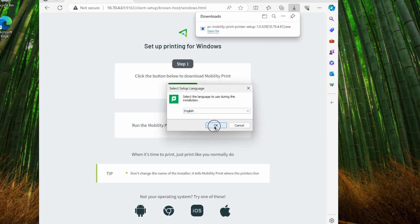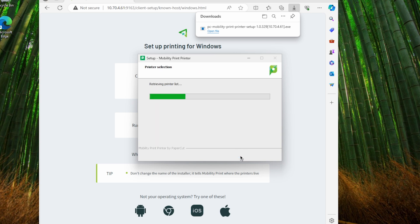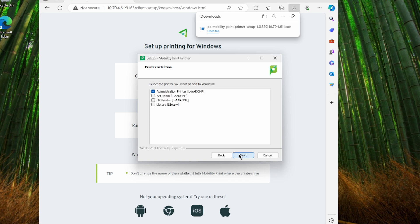Now our Windows user runs the installer, accepts the agreement, and we can see this message retrieving printer list while the client communicates to the MobilityPrint server and fetches the list of available printers. The user can then choose from that list and select which ones they want to install.